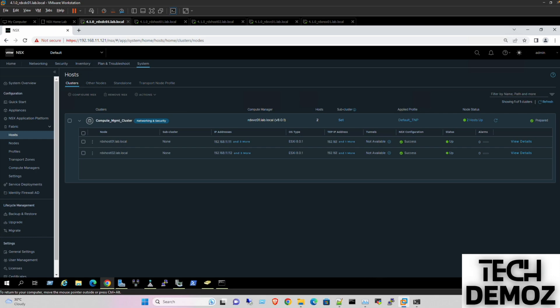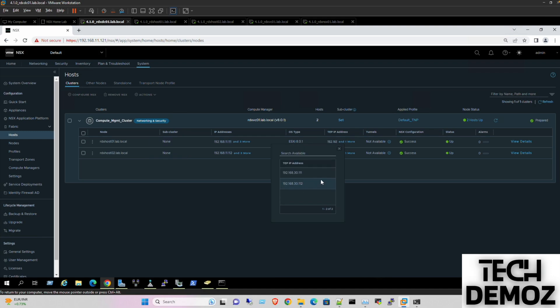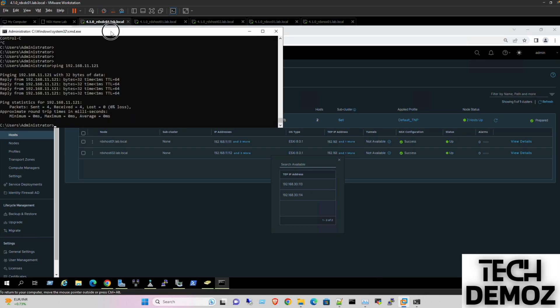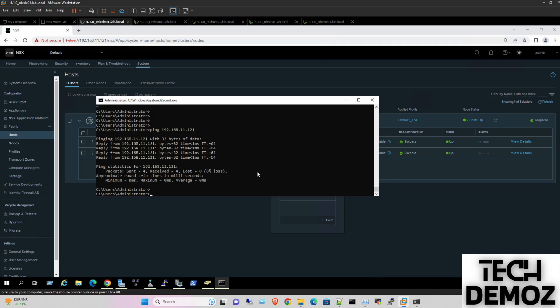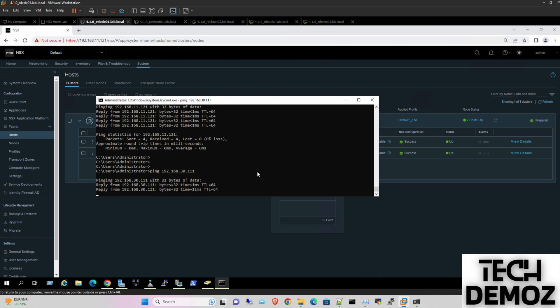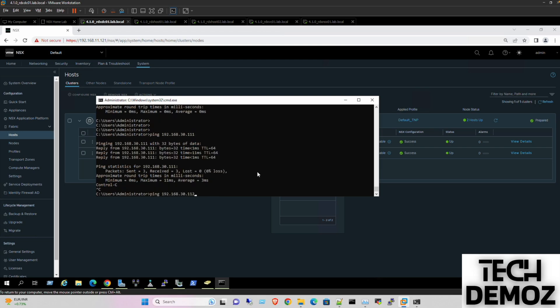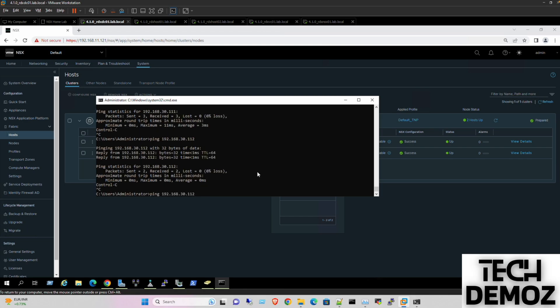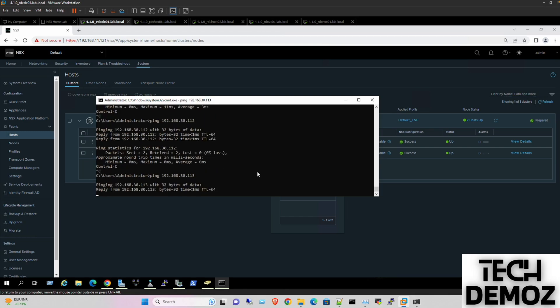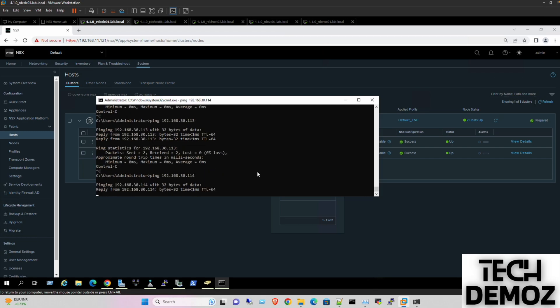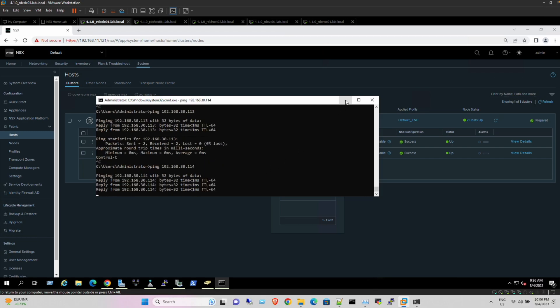Coming back to host preparation - both hosts are prepared for NSX. We can see both TEP IPs for both hosts. If I try to ping from here, it should ping 192.168.30... Yeah, it's pinging. Perfect.